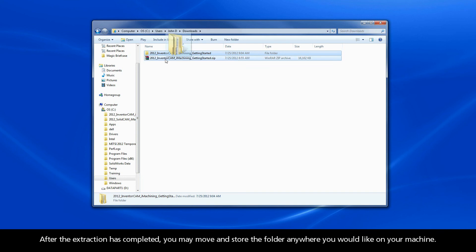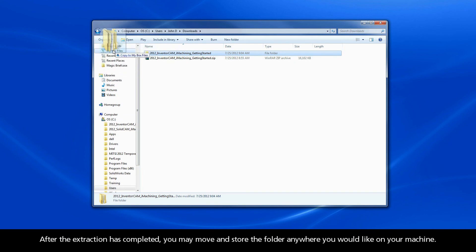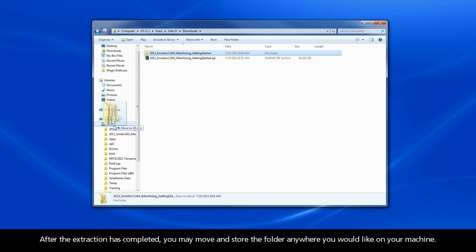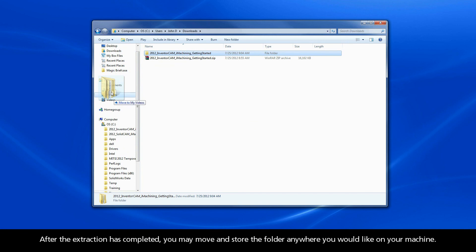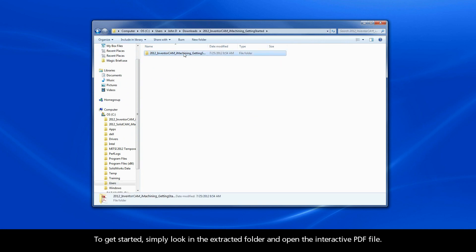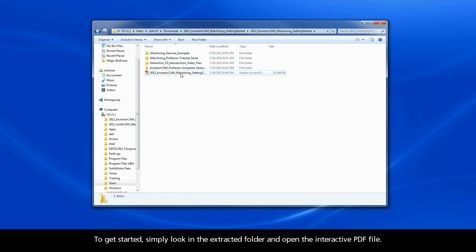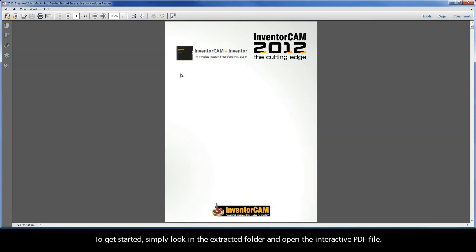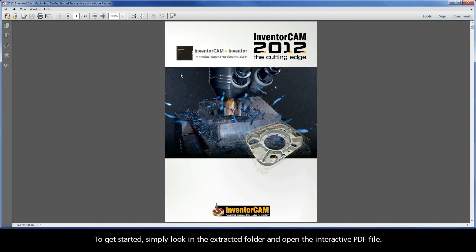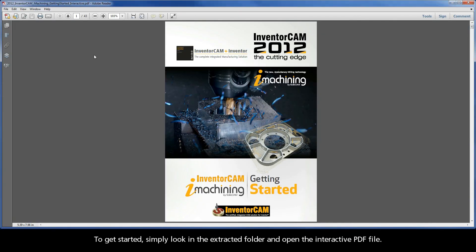After the extraction has completed, you may move and store the folder anywhere you would like on your machine. To get started, simply look in the extracted folder and open the interactive PDF file.